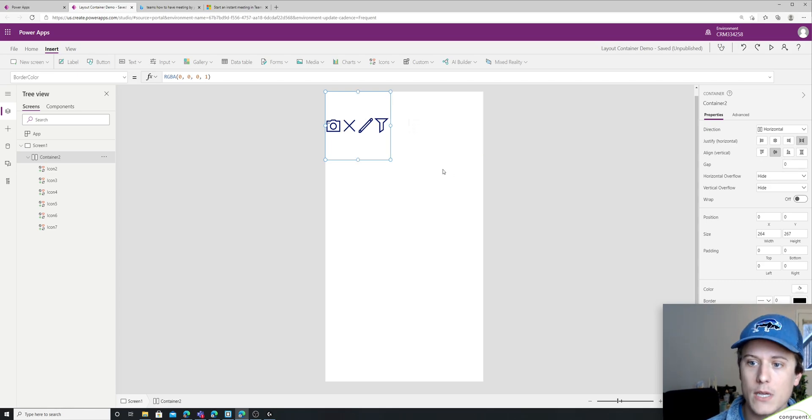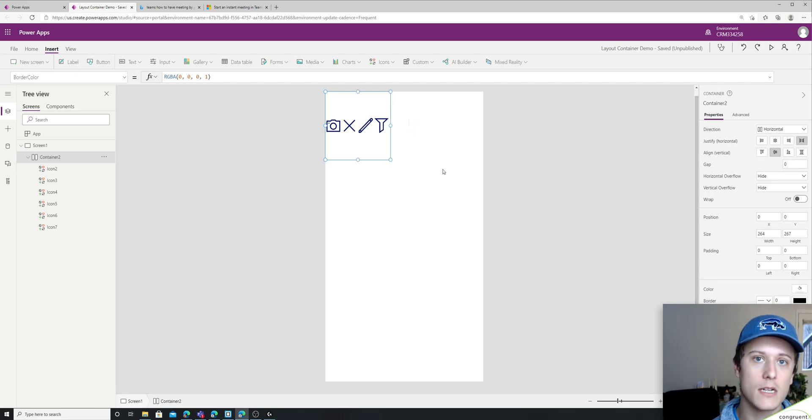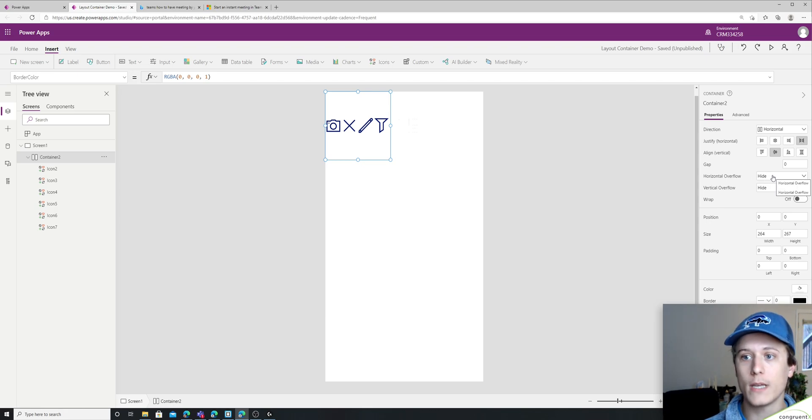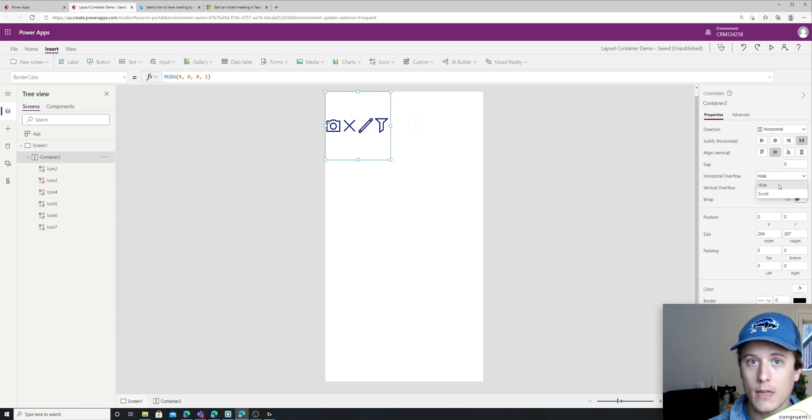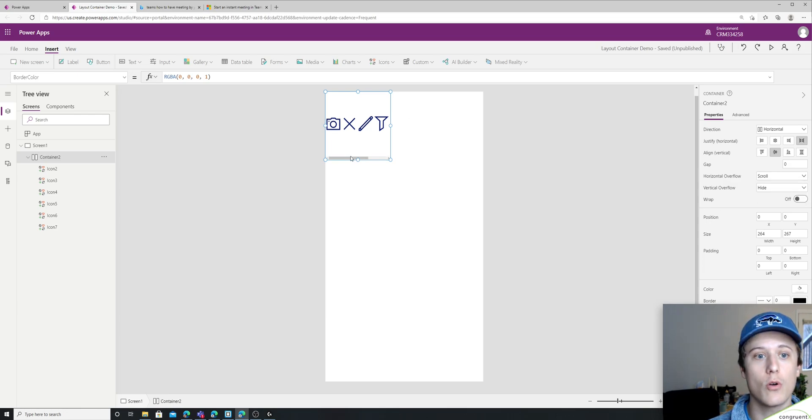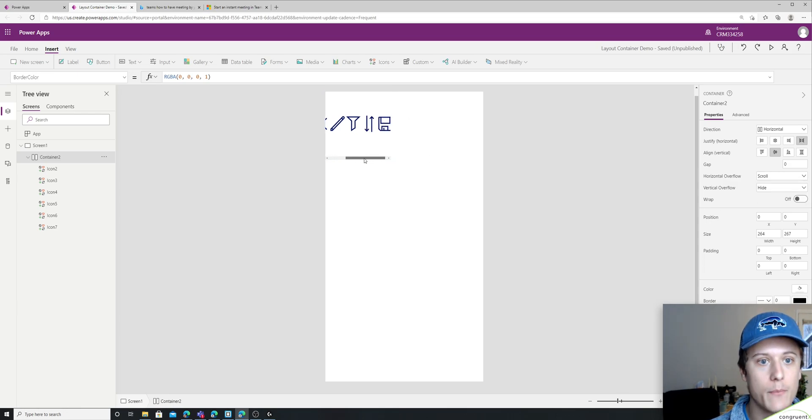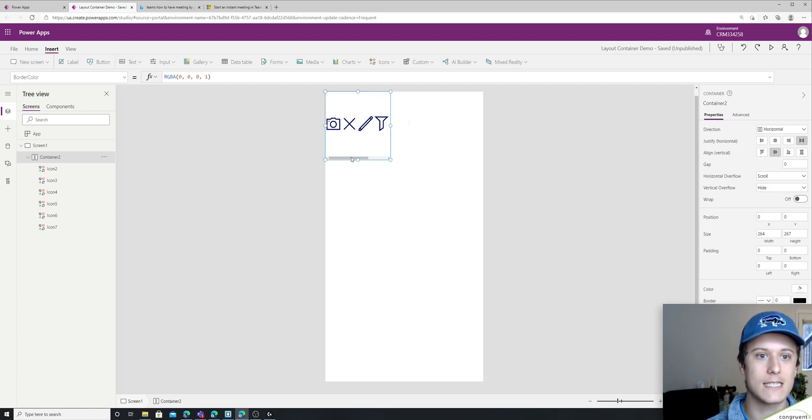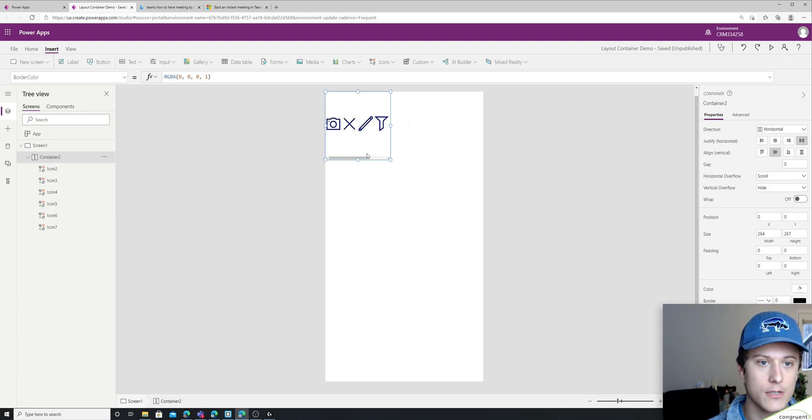So there is a concept of wrapping and there's a concept of overflow. So with the overflow, we can actually have it hidden like it is by default, or we can have it scroll. So if we're in the app, we can actually scroll and it'll show us the full size of this section here.